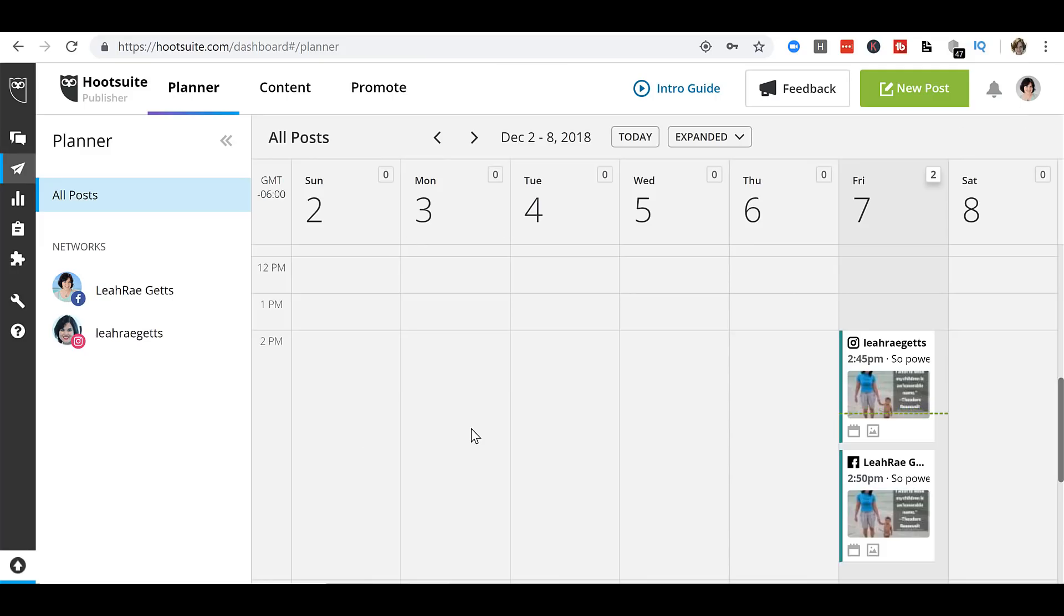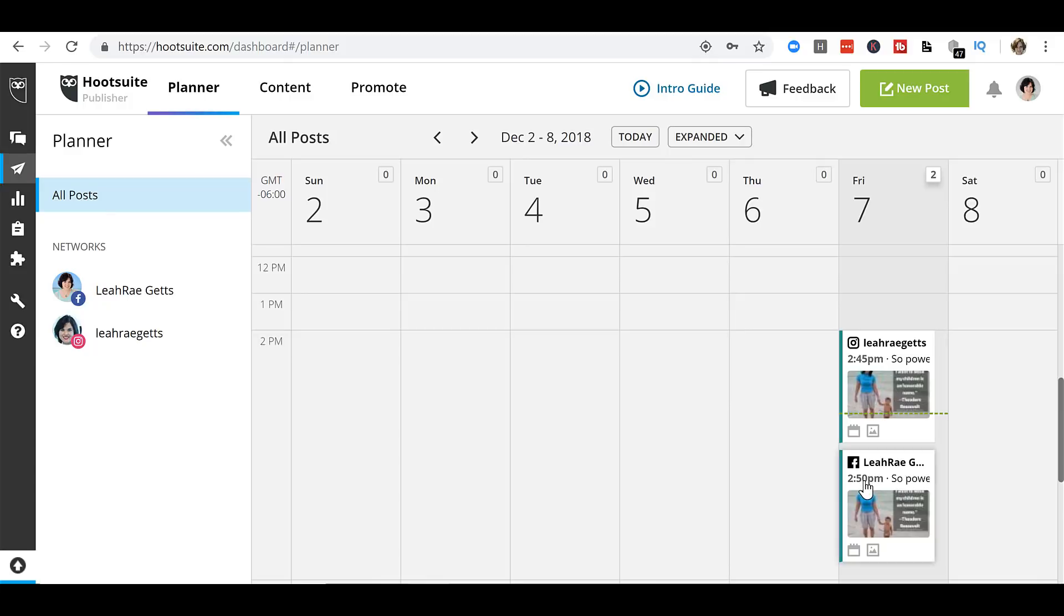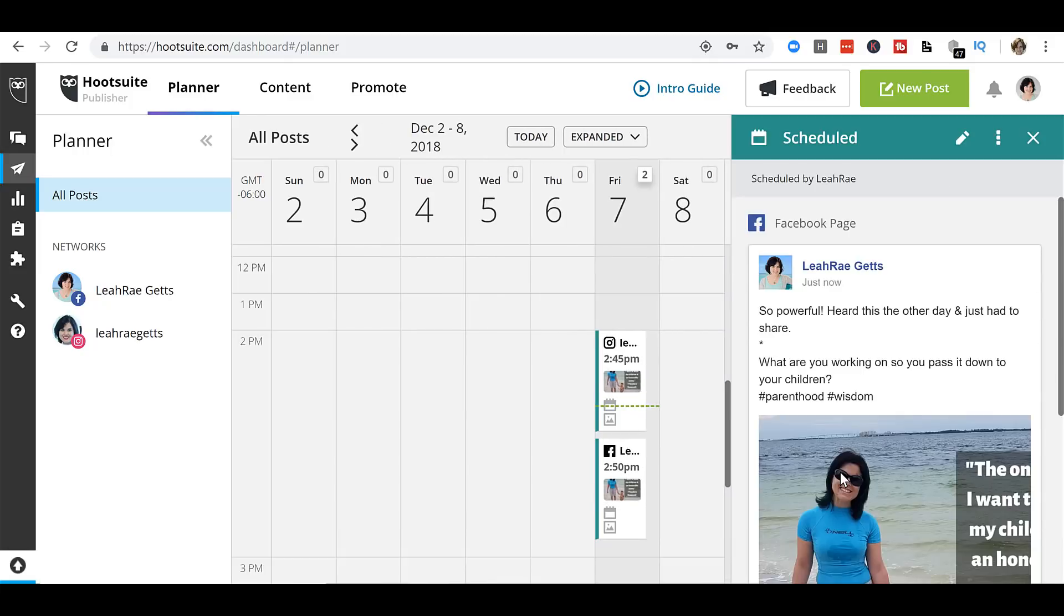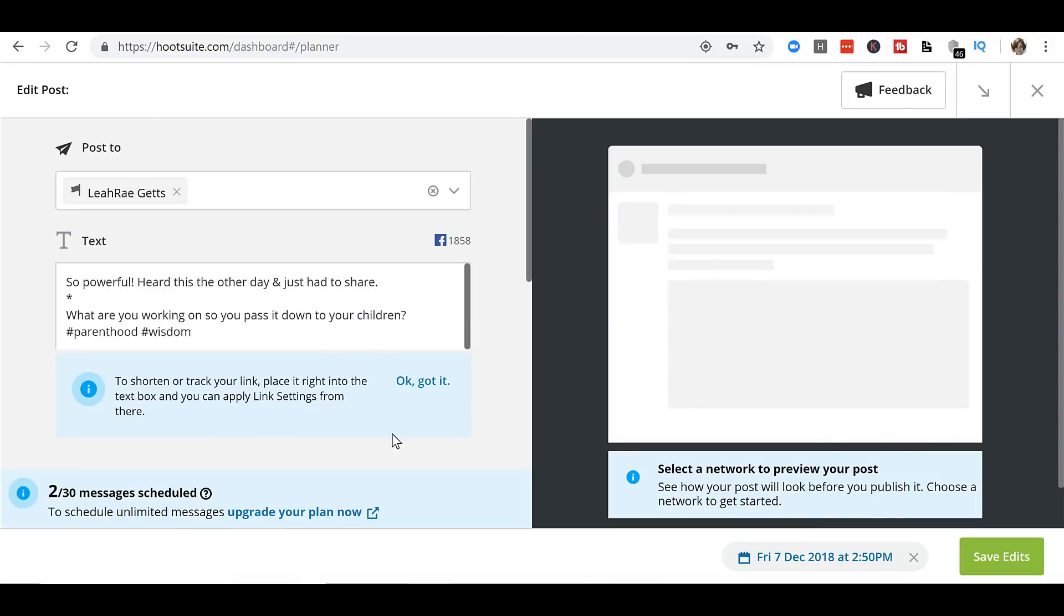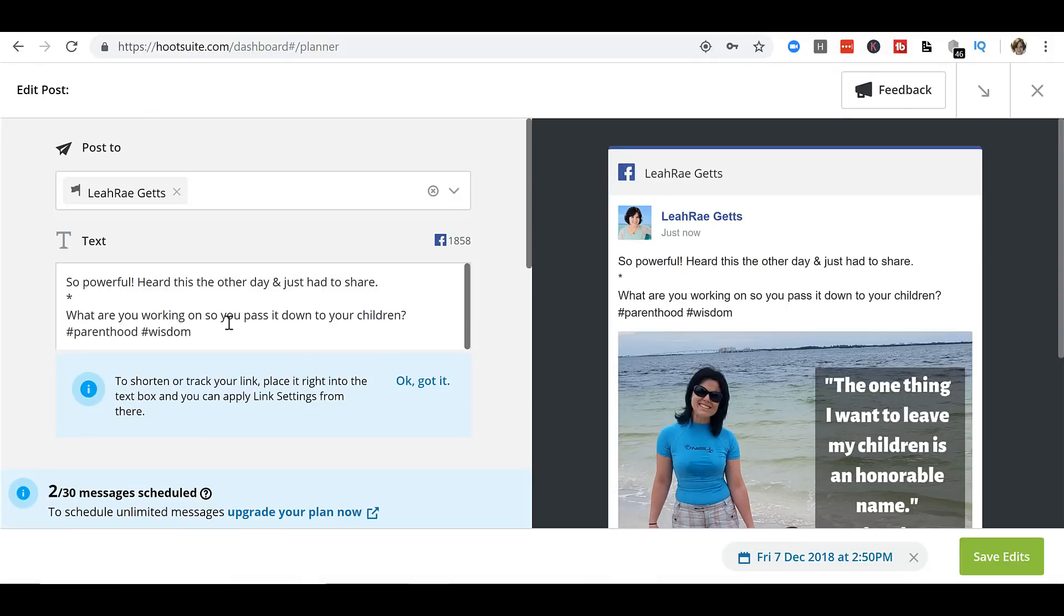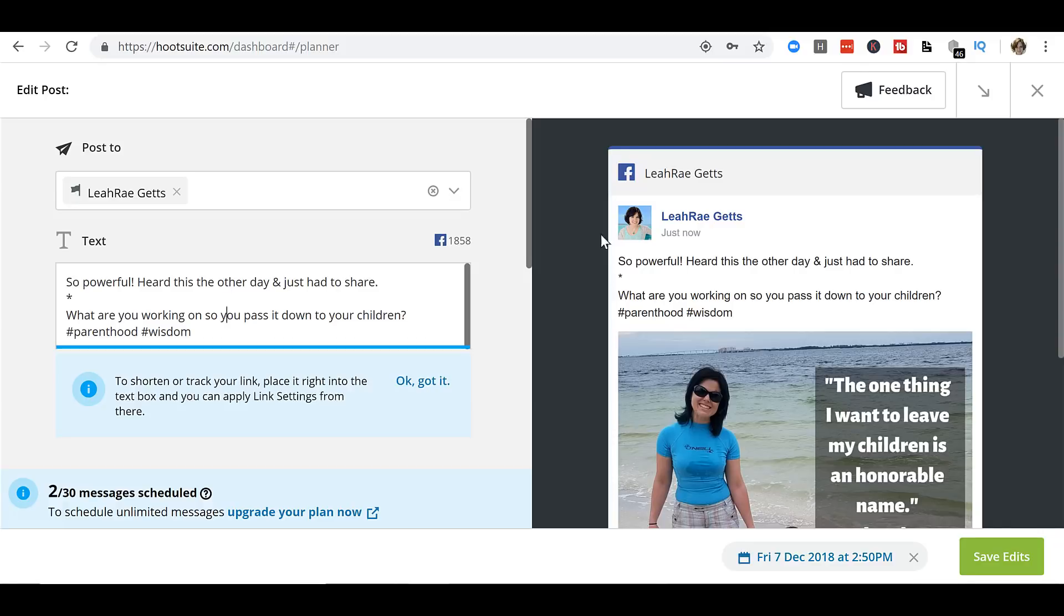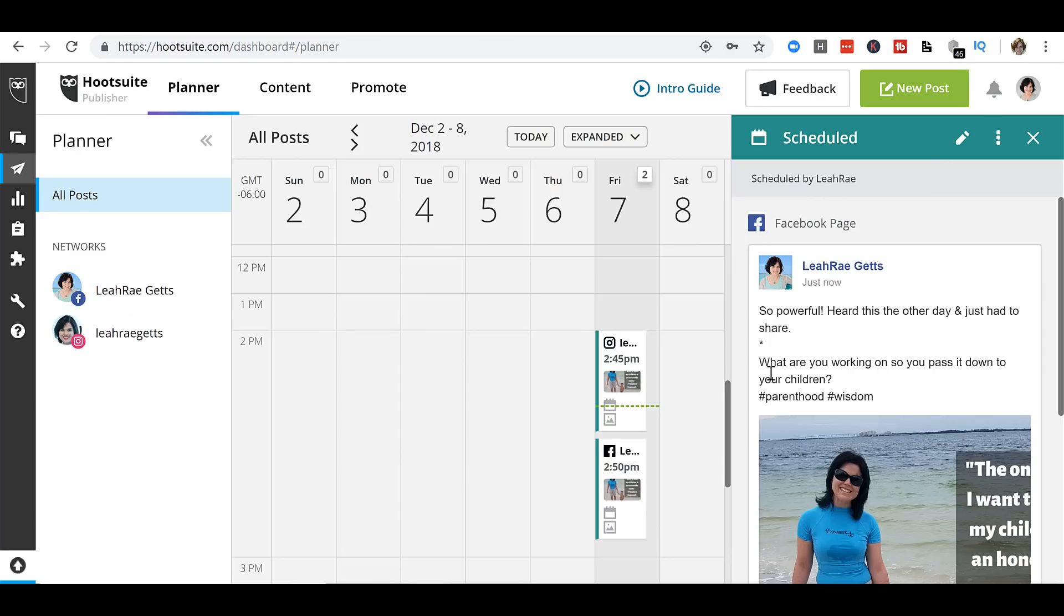Now, if you ever share something that has a CTA, a call to action of click the link in my bio and you'll send it to more than just Instagram, make sure that you go in and edit anything that's not Instagram. So it doesn't say, click the link in my bio. You just click the post. Then here we have a schedule option. You can click on that little edit button and here you would change whatever it was from click the link in my bio. If it's on Facebook, that doesn't make sense. So you want to change that to actually have the link in the post instead. Close out of there because I don't actually need to edit this.